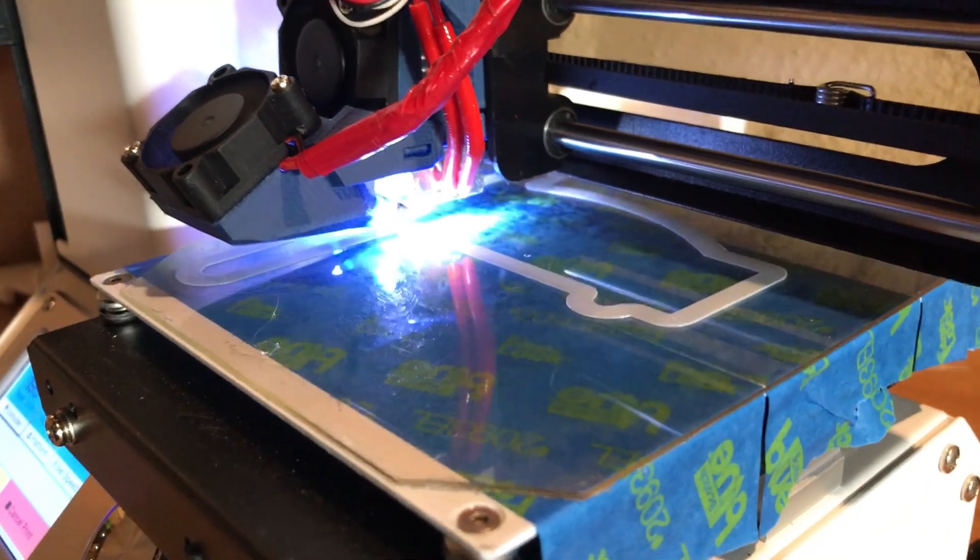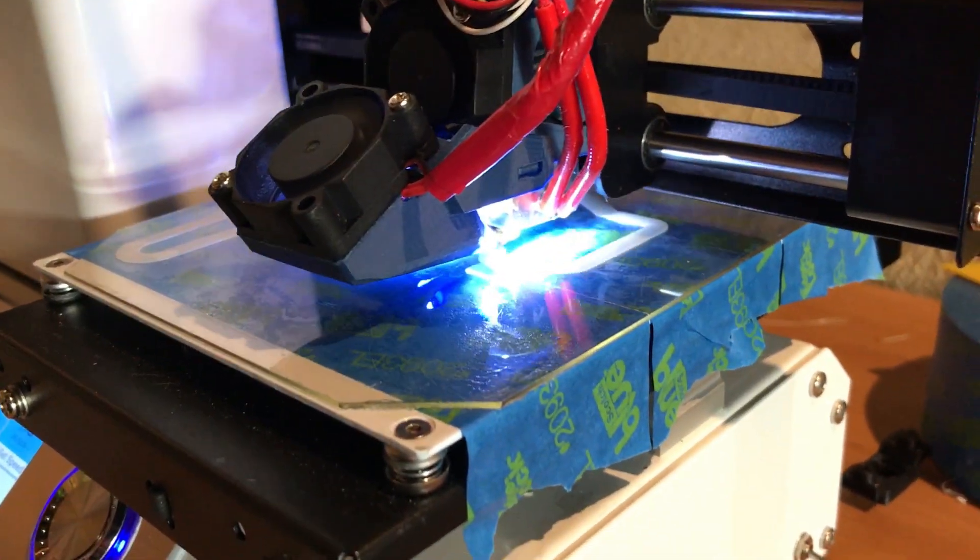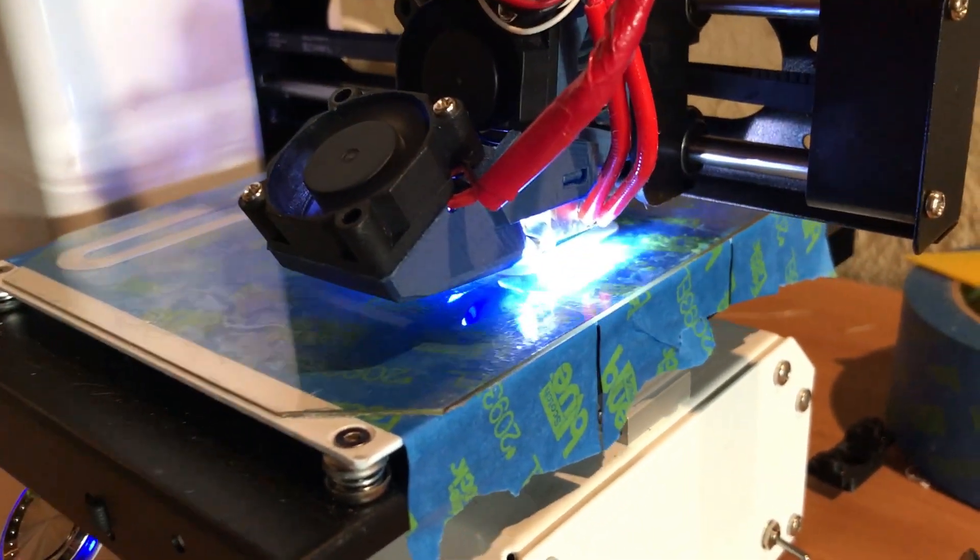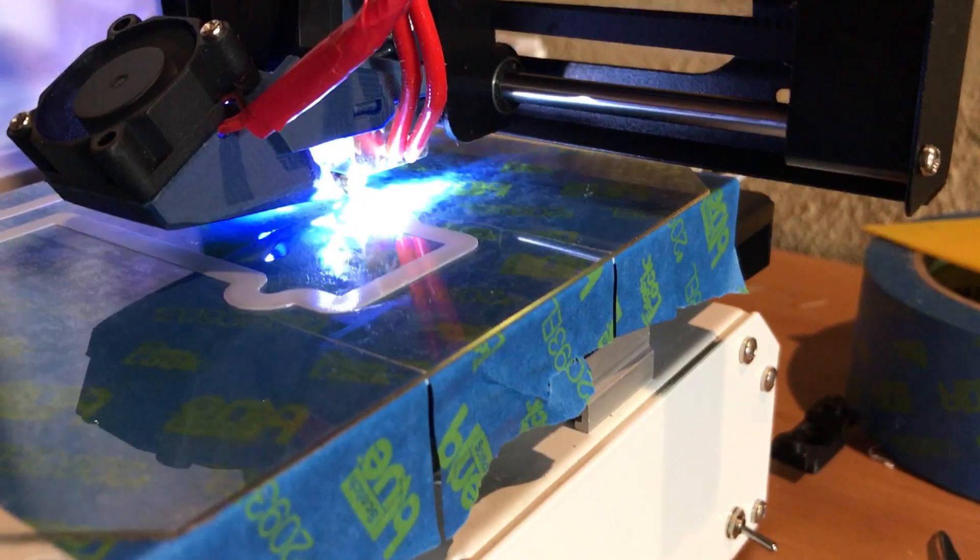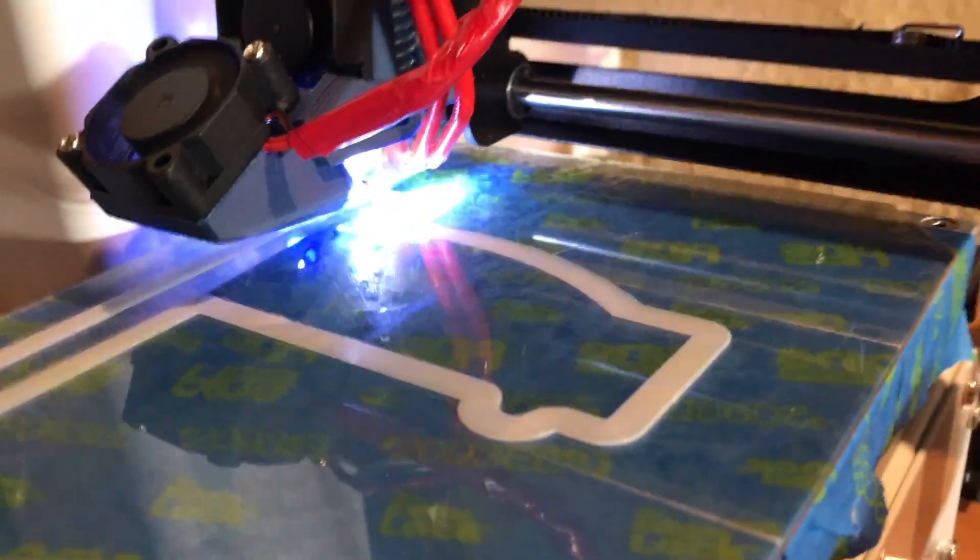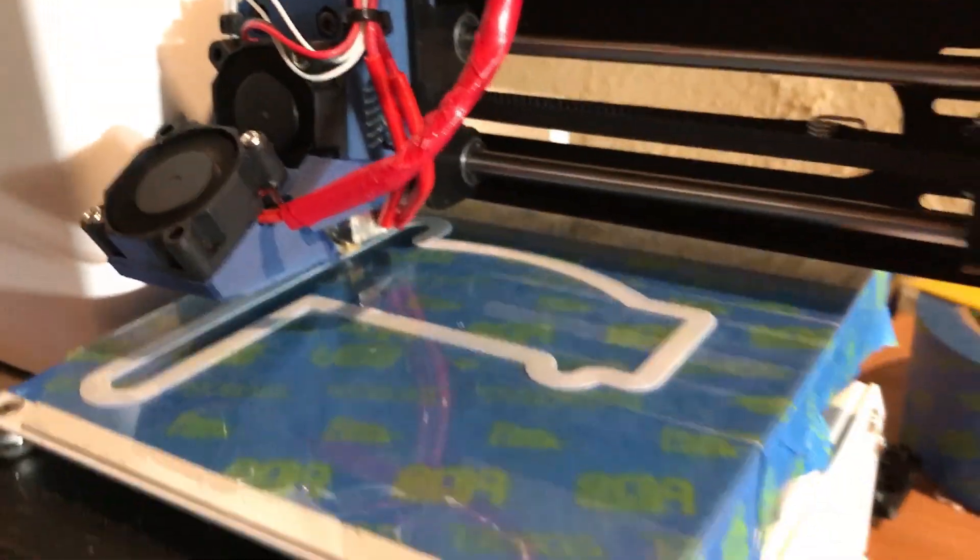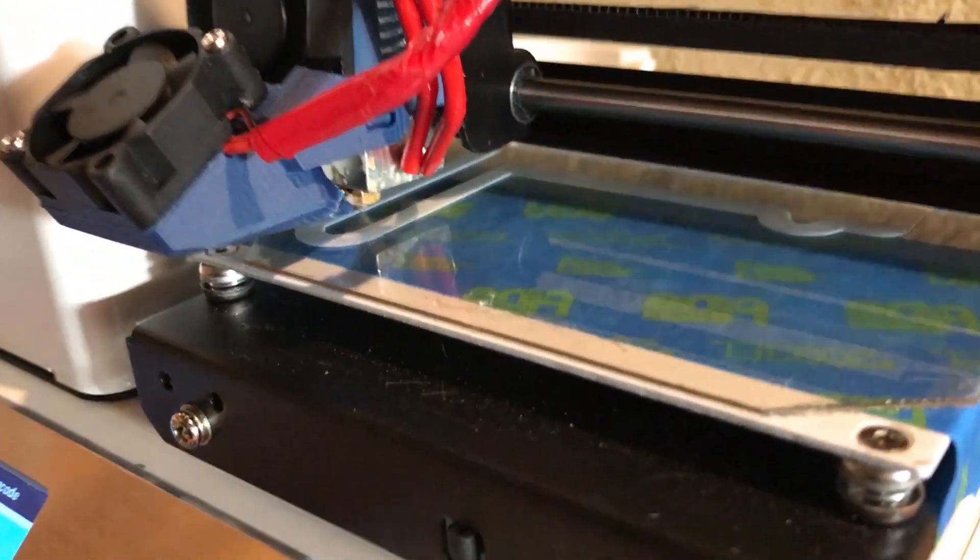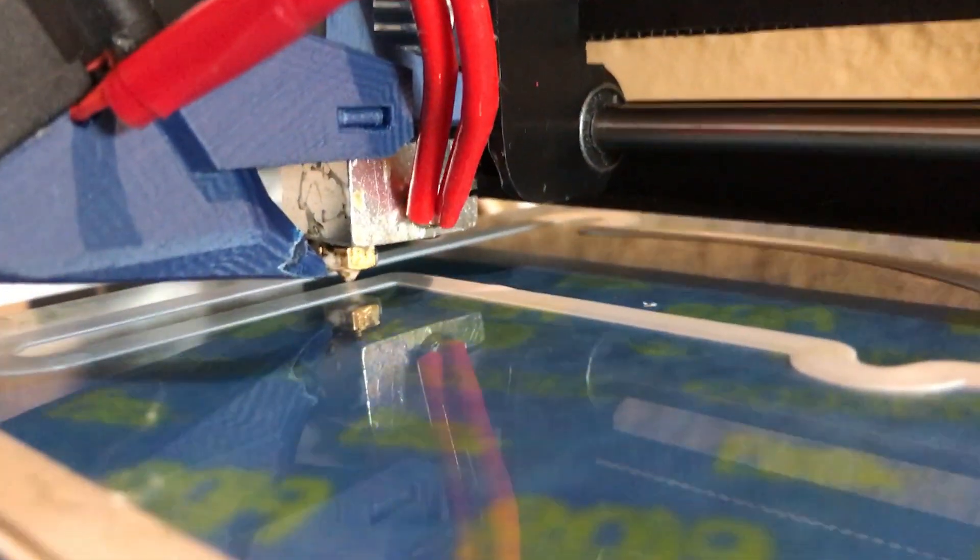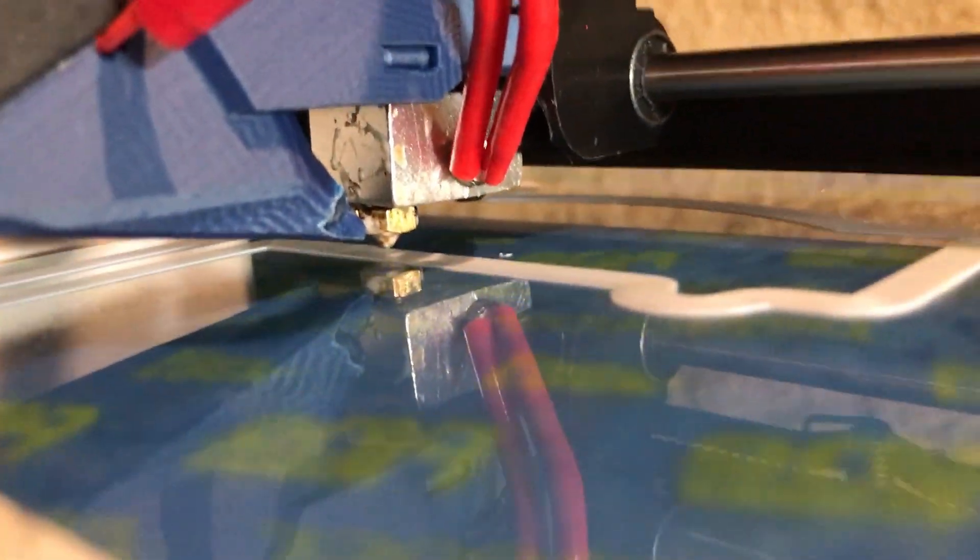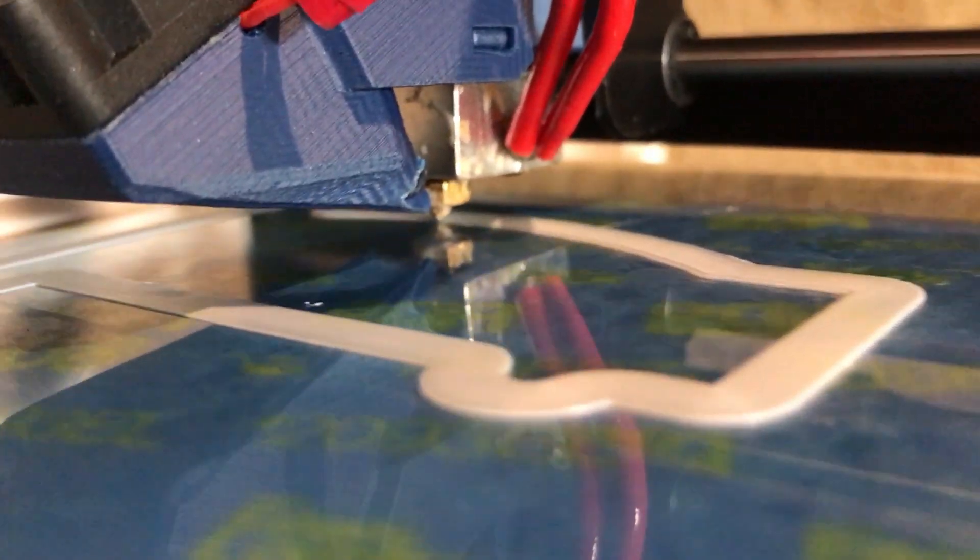Now you can probably see the hot end a bit easier as it creeps along and prints the layers. It's pretty mesmerizing actually. You can watch this all day, I kind of do.